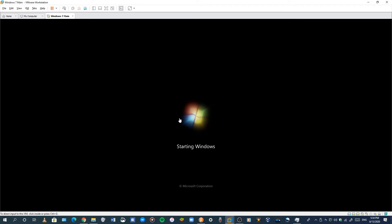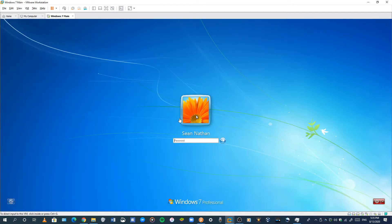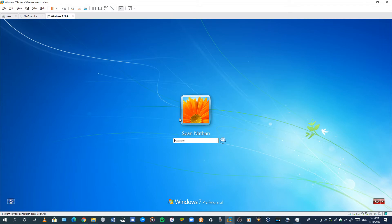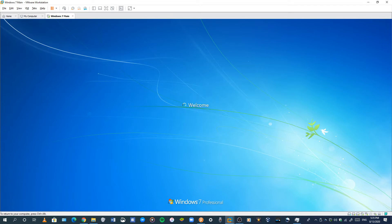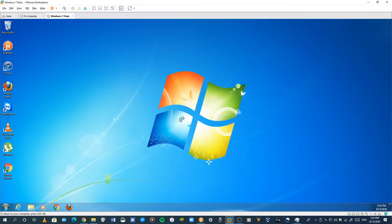Starting Windows — it's still loading there. And enter your password. After you boot up your computer, you can see the Windows 7 screen.